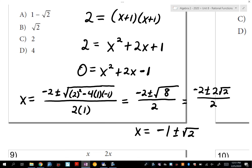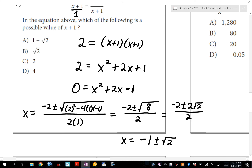A lot of students see negative 1 plus or minus √2 and think the answer is A. But the question asks for the value of x+1. If x equals negative 1 plus or minus √2, then x+1 equals that plus 1 — the negative 1 goes away. So the answer I'm looking for is plus or minus √2. Only one of those is in the choices — the answer is B.